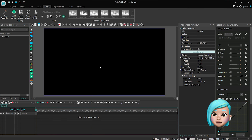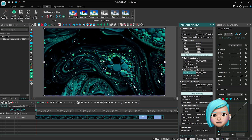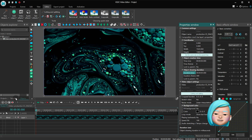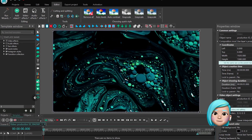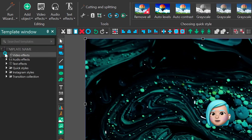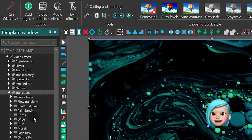If you are ready, launch VSDC and import your footage. Now let's pick any transition — say the wipe transition, right to left.